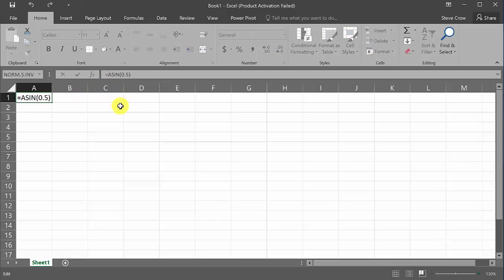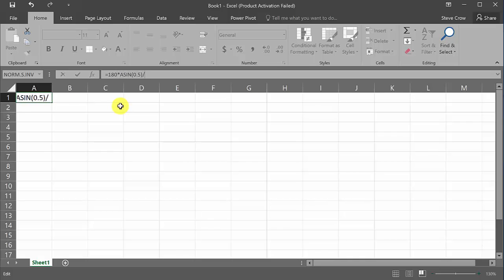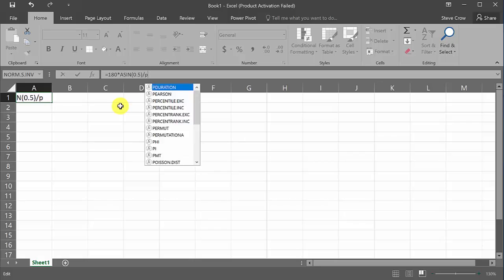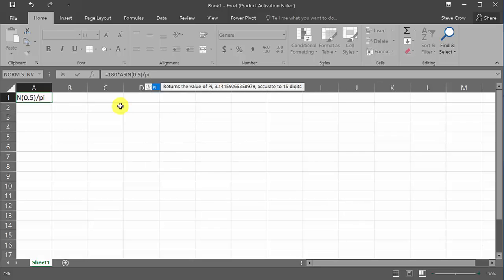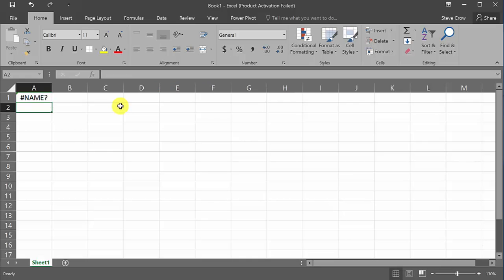So what would we do? Well, we would have to multiply by 180, and then we divide by pi. Alright, so I did this in the other video. But let's look. If I type in this pi here and hit enter, look what happens. I get this error message here.